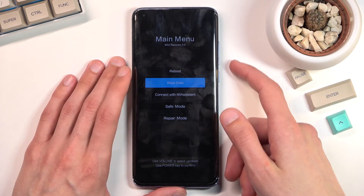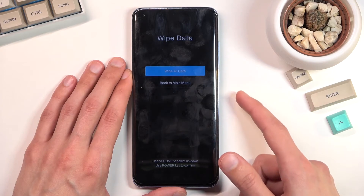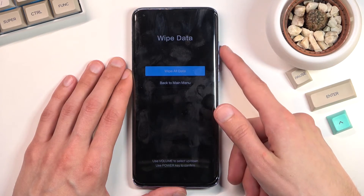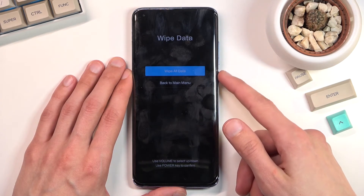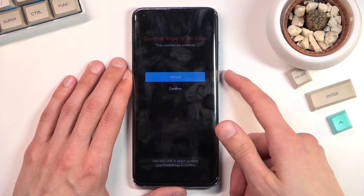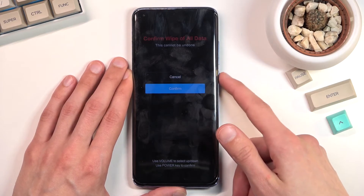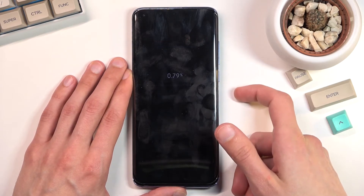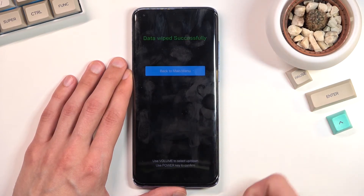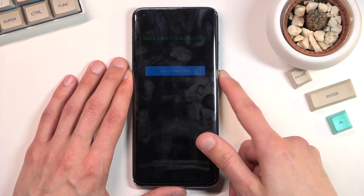Once selected, press the power key to confirm, then press the power key once more to select wipe all data, select confirm, and as you can see, data wipe successful.